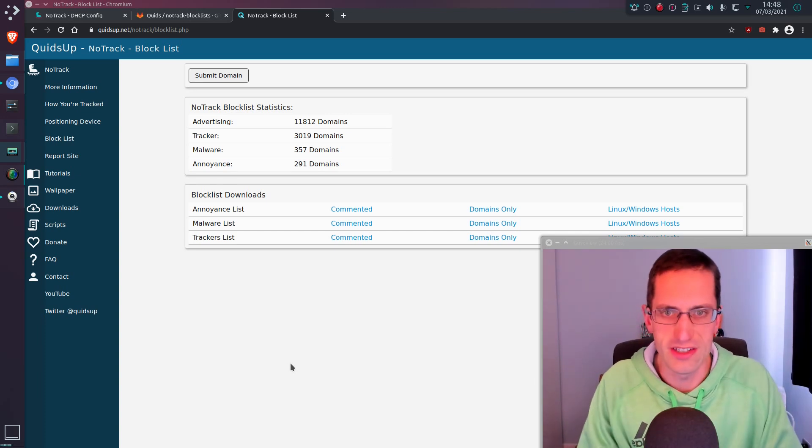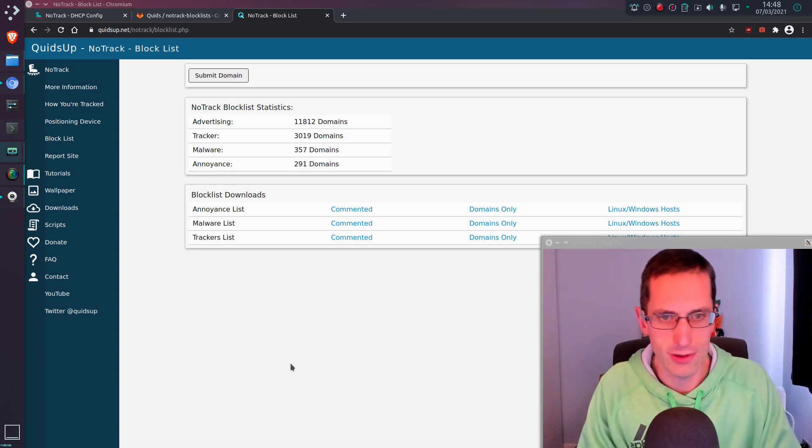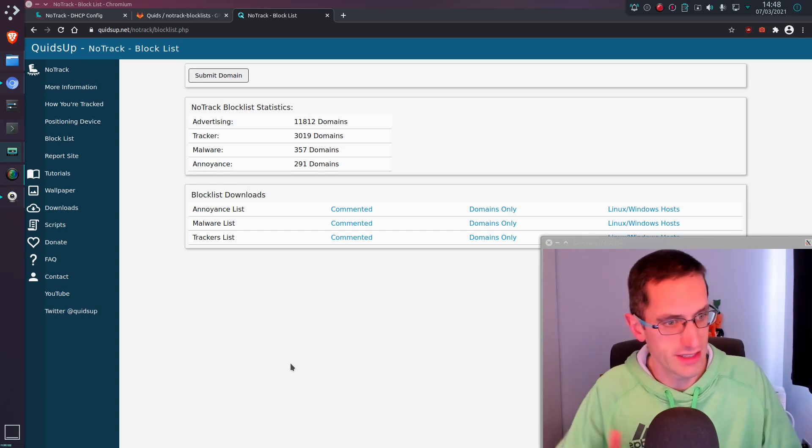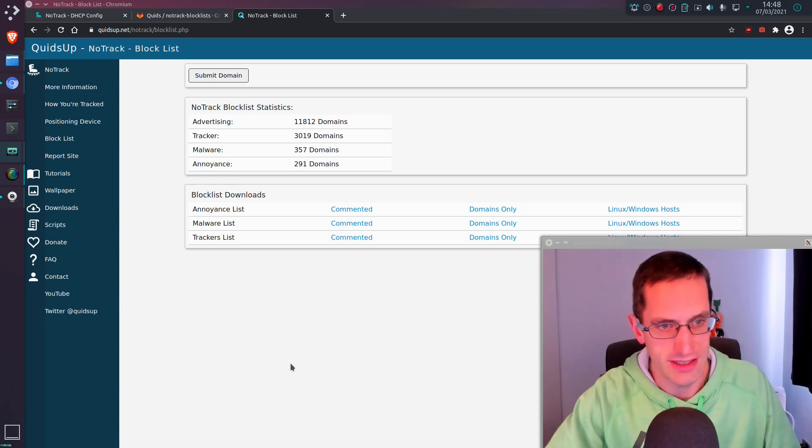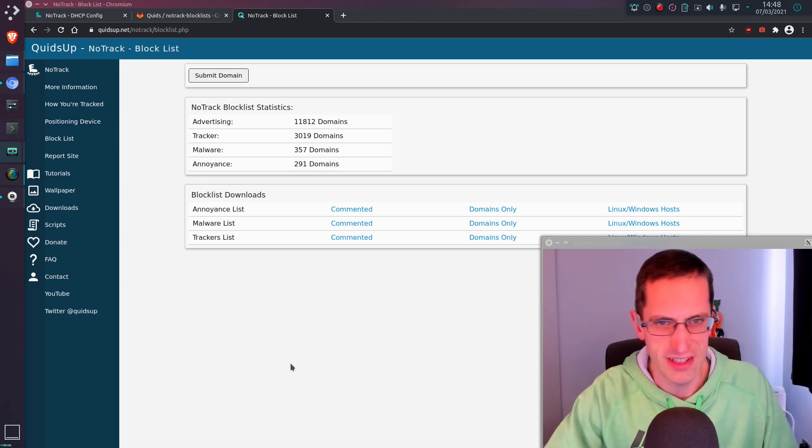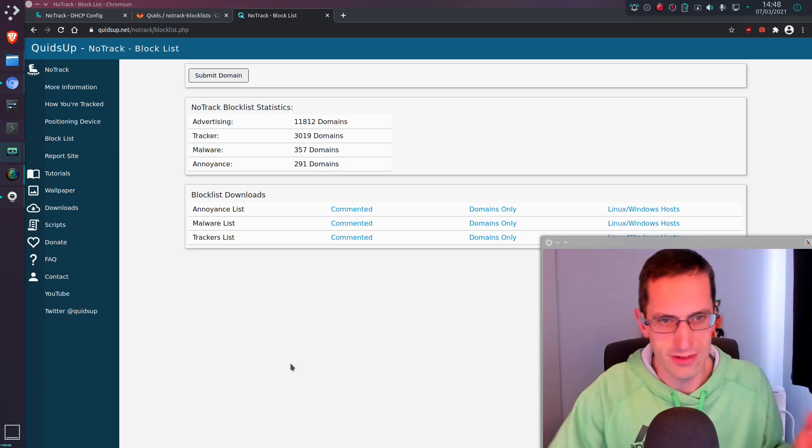Hello everyone, well for the last few years I've been maintaining a blocklist for NoTrack. This contains tracking, advertising, malware and recently annoyance domains, annoyance being things like cookie pop-ups, things that you can block via DNS, not just with browser add-ons.